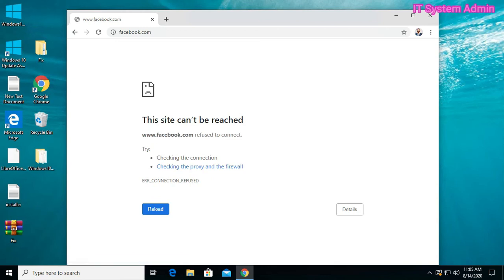I also cannot access Facebook. The message is this site cannot be reached.